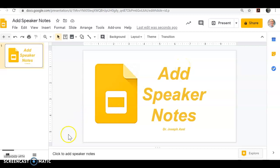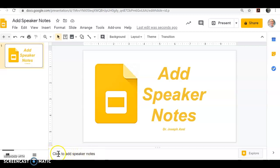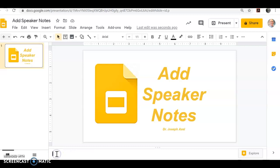As you can see at the very bottom of the screen, it says 'click to add speaker notes,' so make sure your cursor is in that 'click to add speaker notes' area, in which you do.